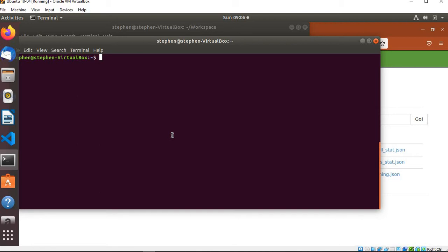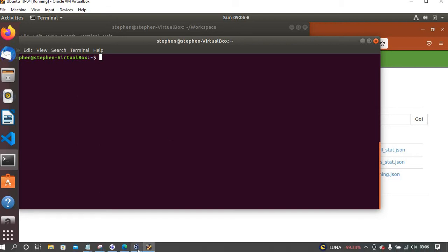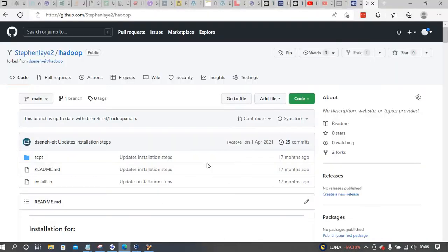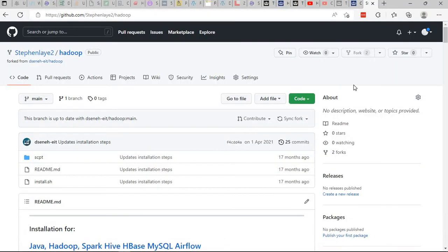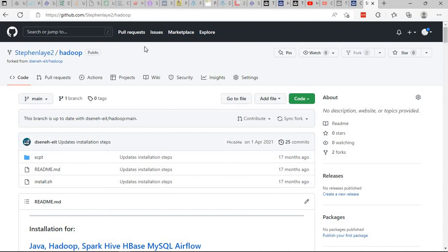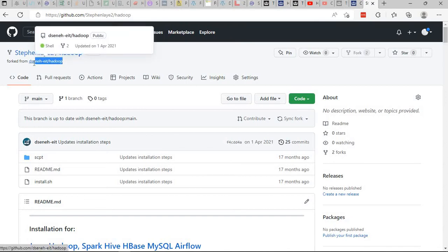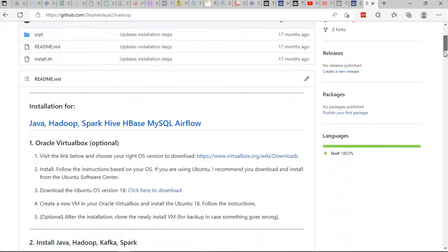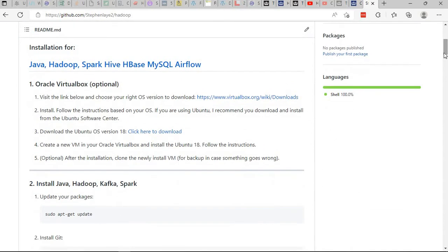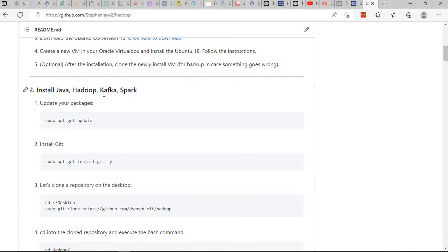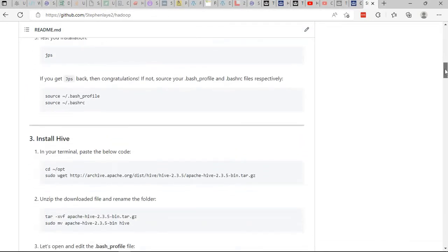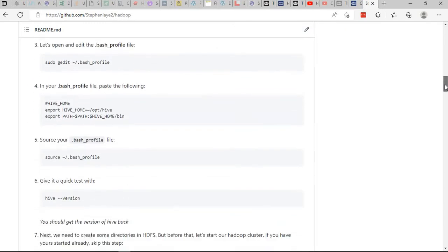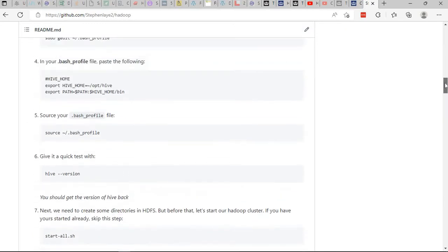In my previous video I showed, I'll drop a link so that you'll be able to get it if you haven't installed this software. You can use that link to install them. Let me show you the page. It's basically a GitHub page. I basically forked it and you can install Java, Hadoop, Kafka, Spark.